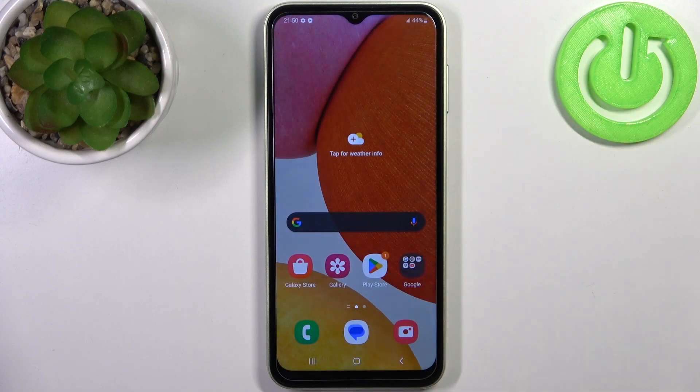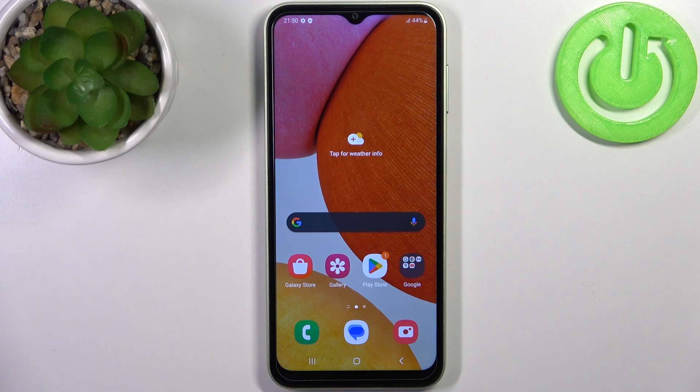Here I have Samsung Galaxy F4 and today I'm going to show you how to perform a factory reset operation on this device.